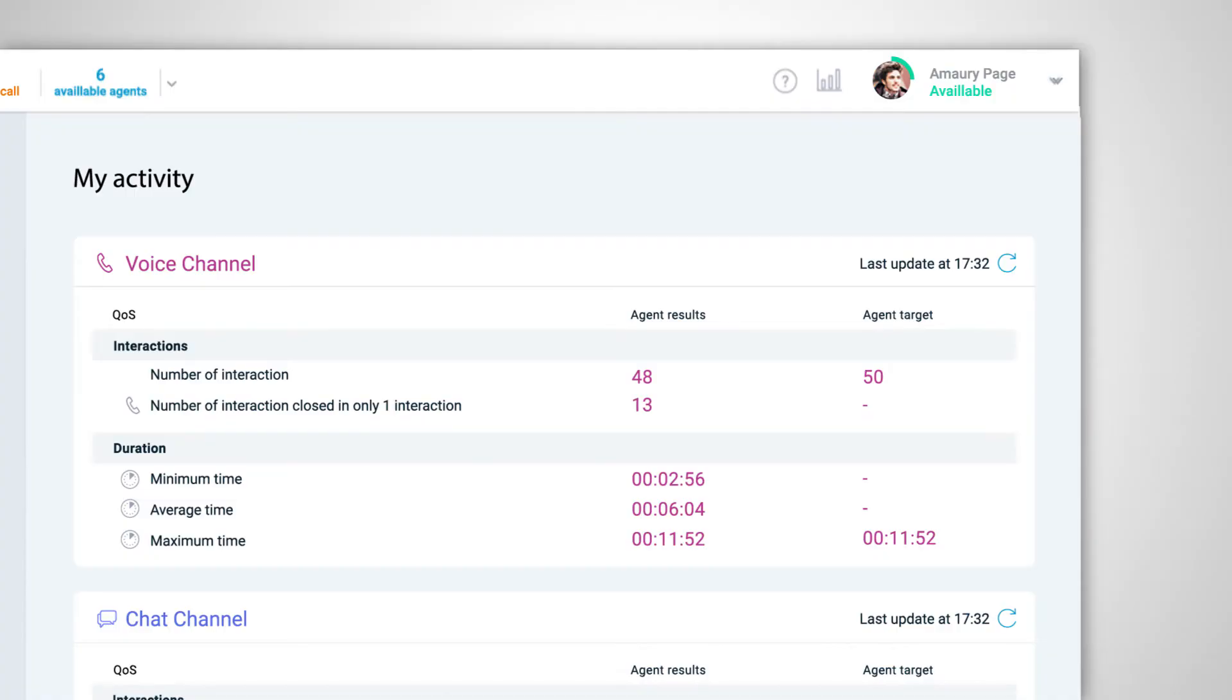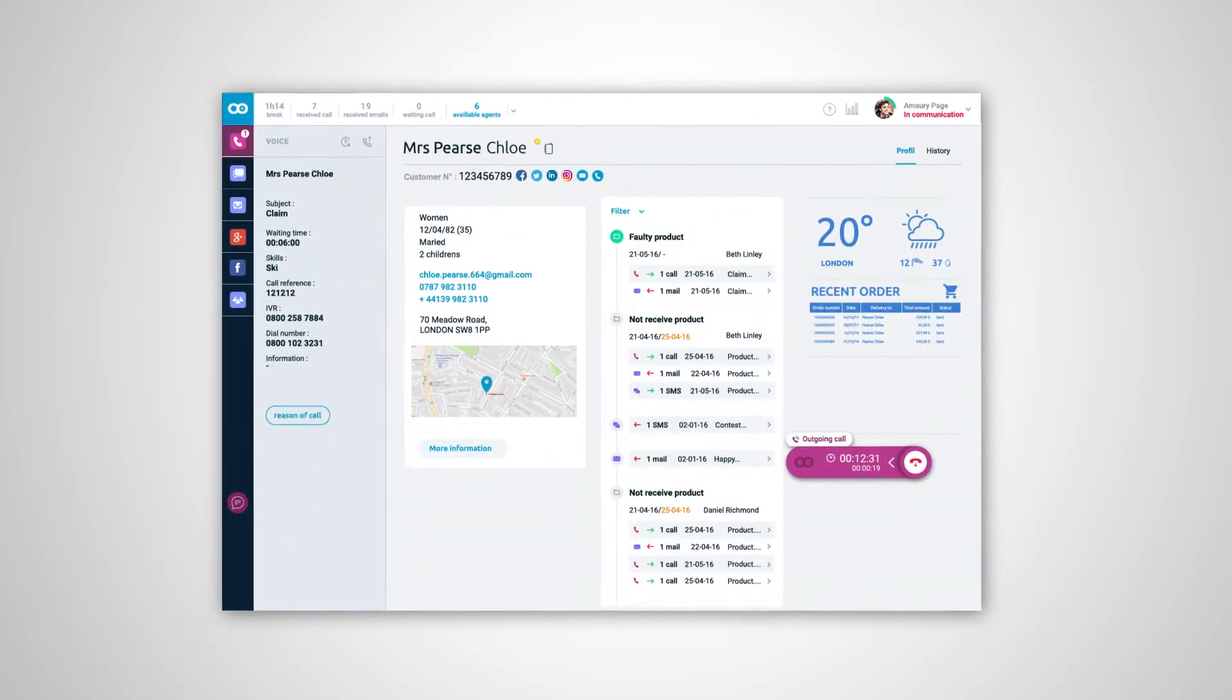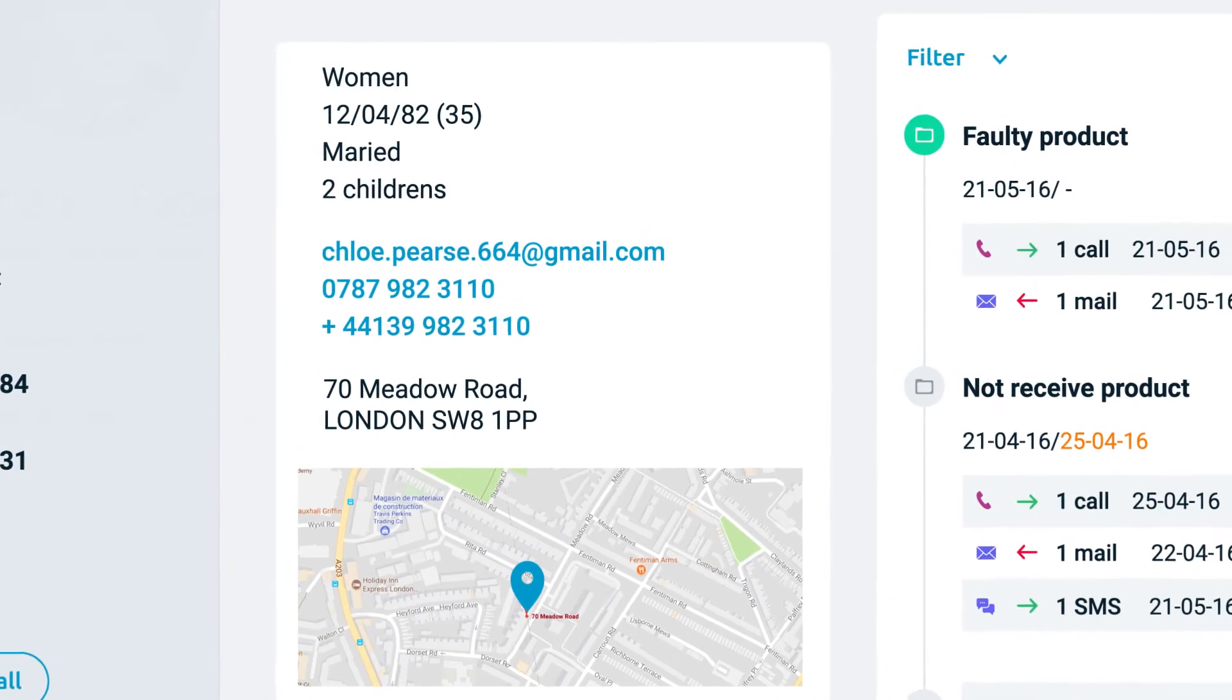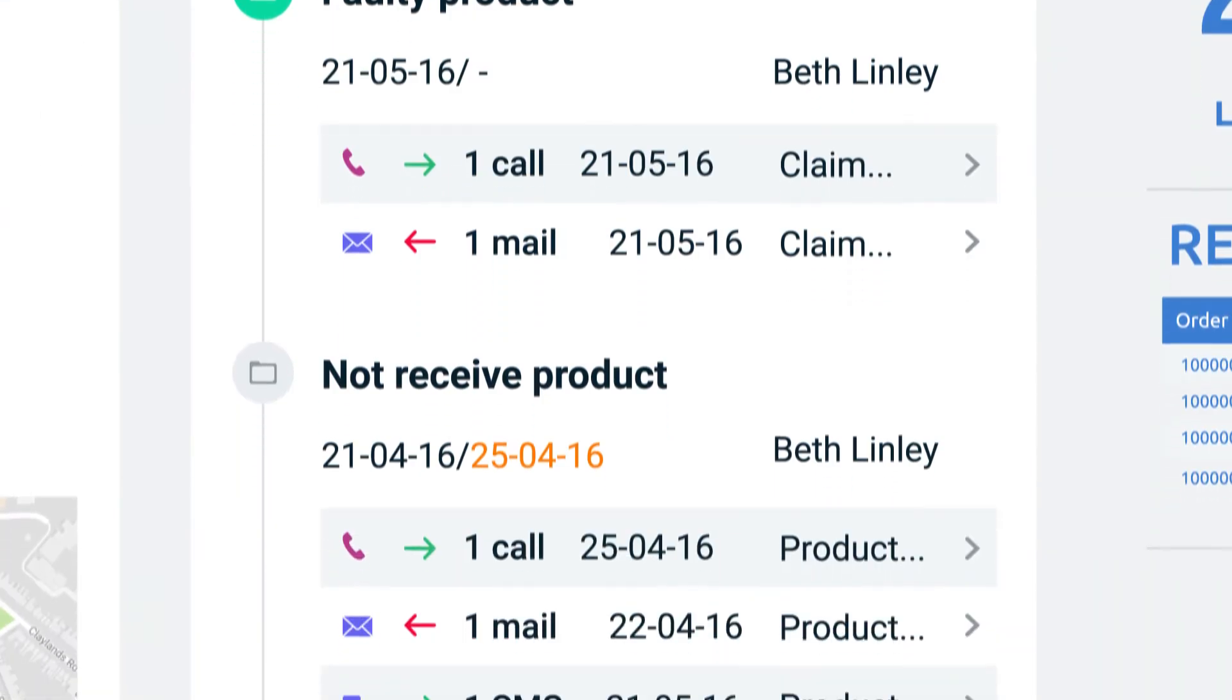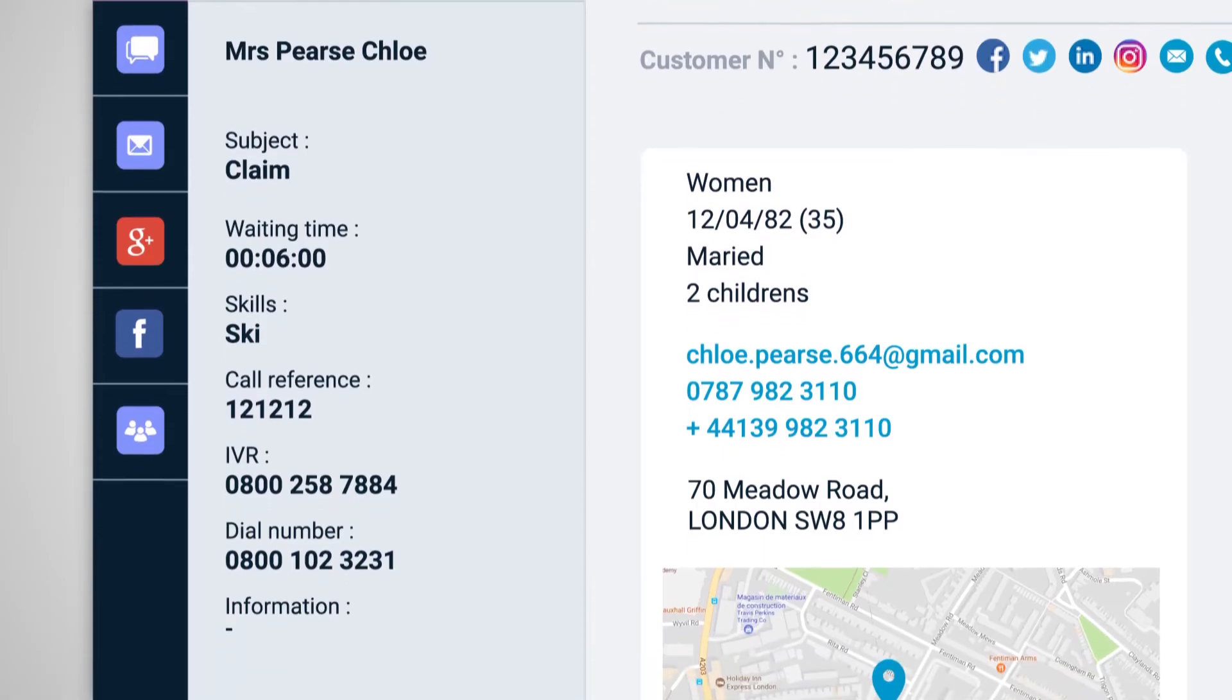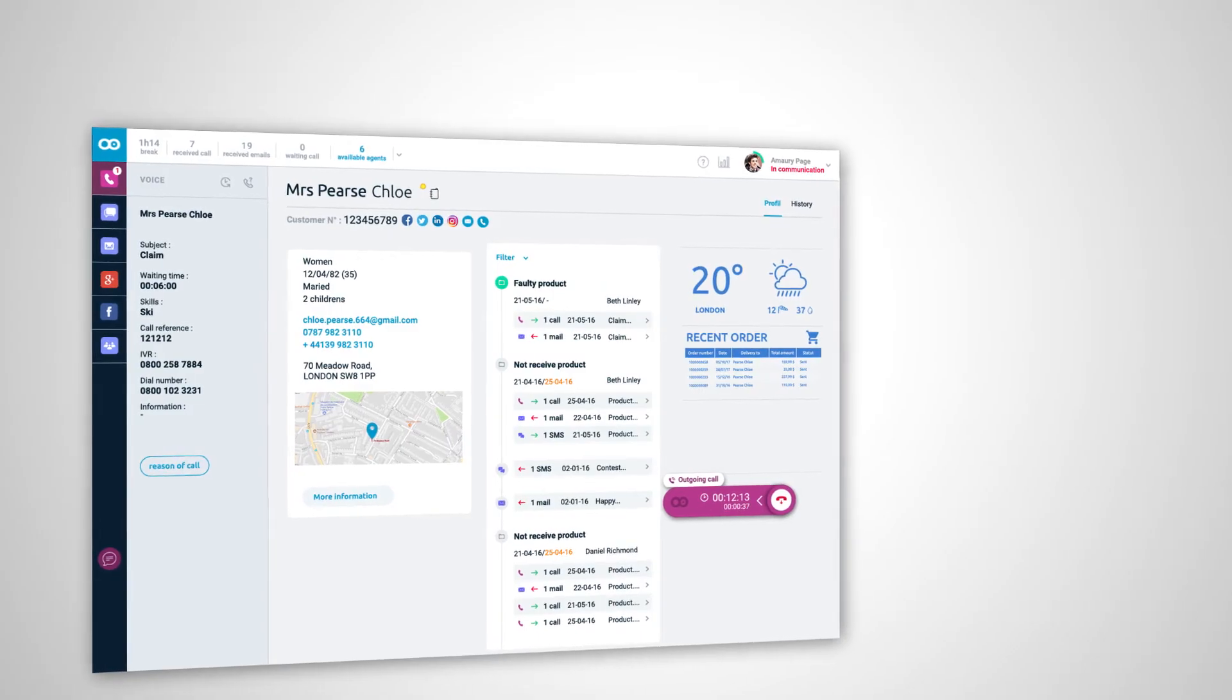The contact center module delivers the following key information in an instant: Who is the customer? Has the customer already contacted you through Odigo or your own systems? What is the customer's current activity?